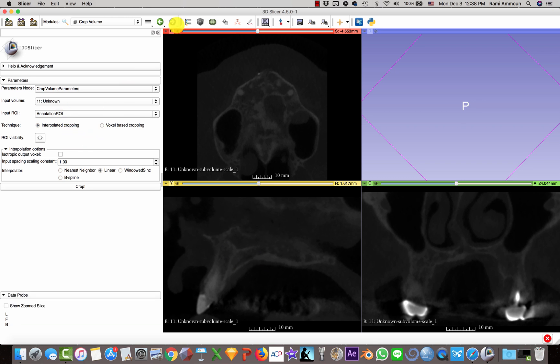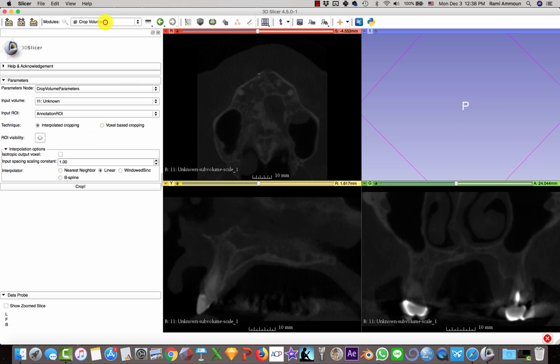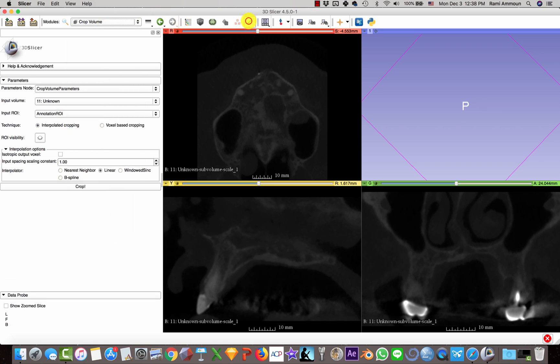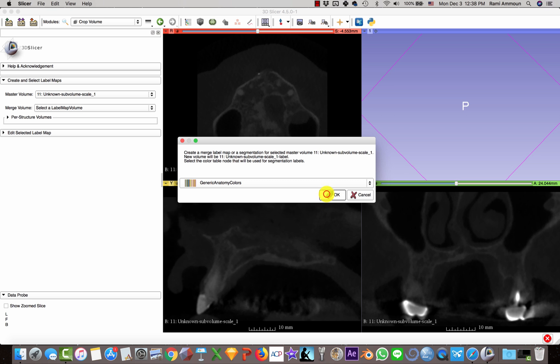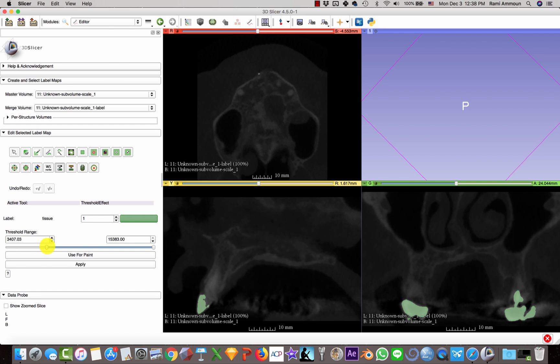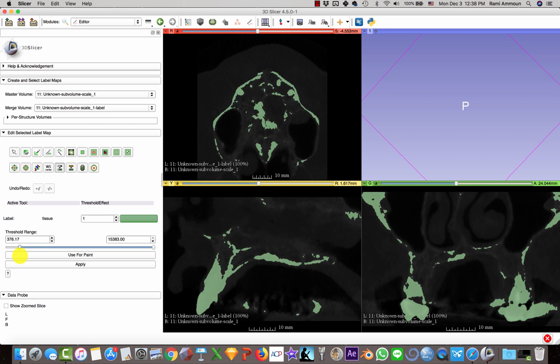After this, I'm going to click the Editor button here, and I'm going to go to the Threshold Effect.